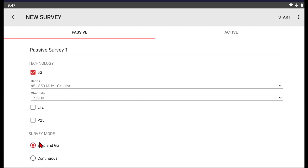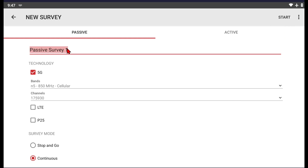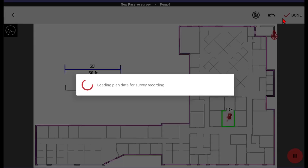I can choose if I want to do stop-and-go or continuous — we'll show the continuous. So once we're ready, we can give our project a name. We'll call this one Demo 1. Click on Start.